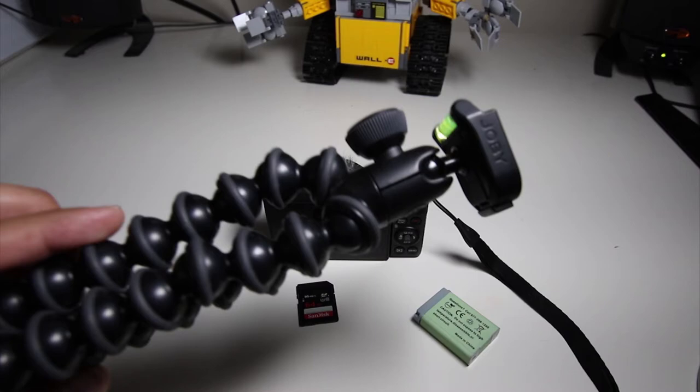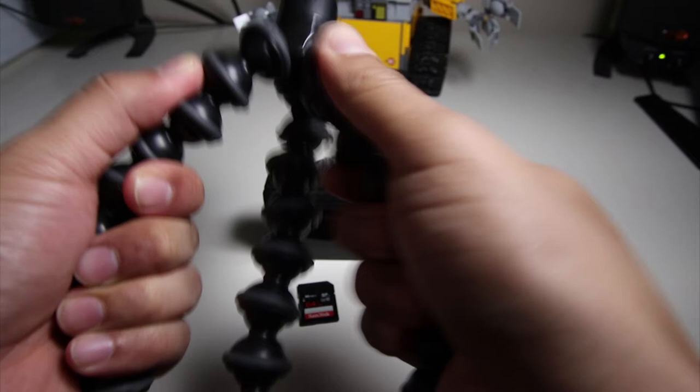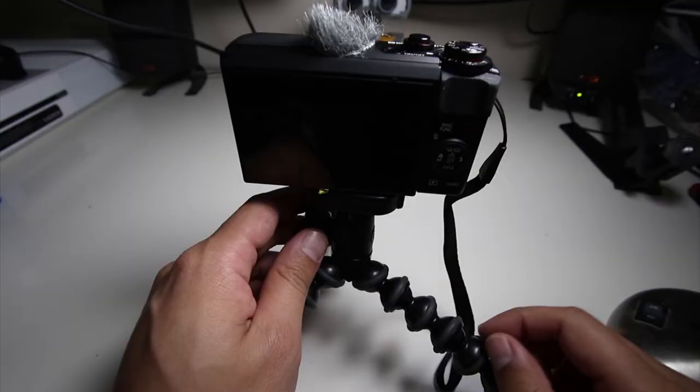Another thing you're going to want to have is a tripod. You could have a full-size tripod. I kind of like this tripod because you can put it on anything and it will grip to its environment.